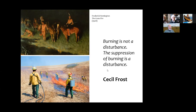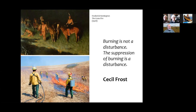First Nations people were very much using fire as a technique, and we basically put a stop to it. Cecil Frost has a great quote: burning is not a disturbance, but the suppression of burning is actually a disturbance. We're starting to understand that better now than even 20 or 30 years ago, with all the wildfires we see every year across the West — suppressing fire on the landscape totally is not only not really possible, but actually not a good idea.